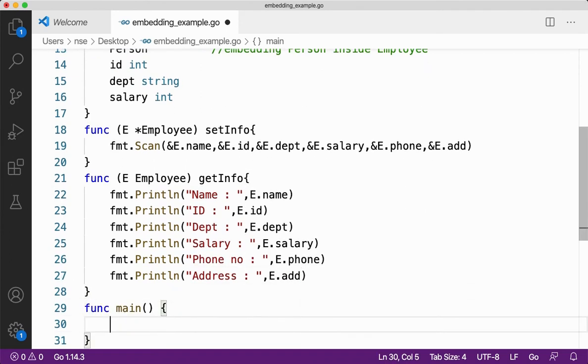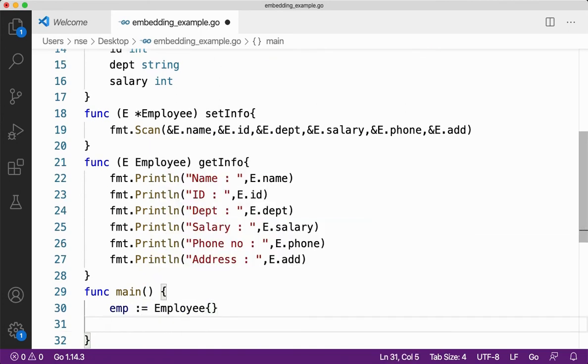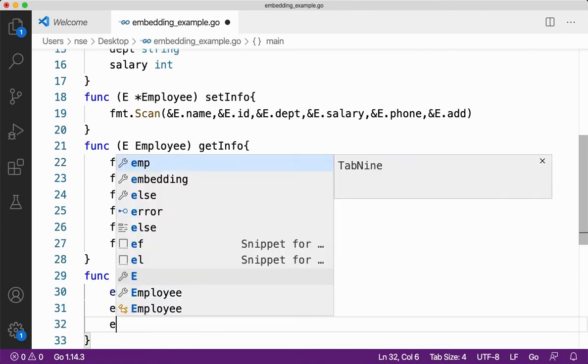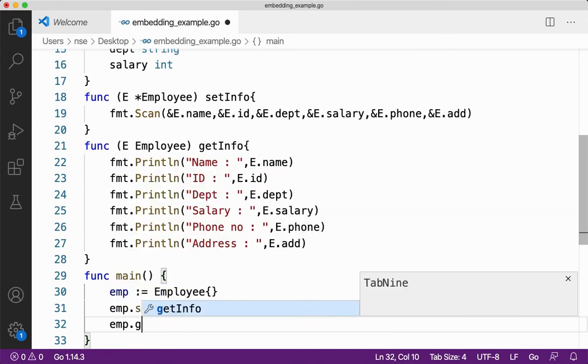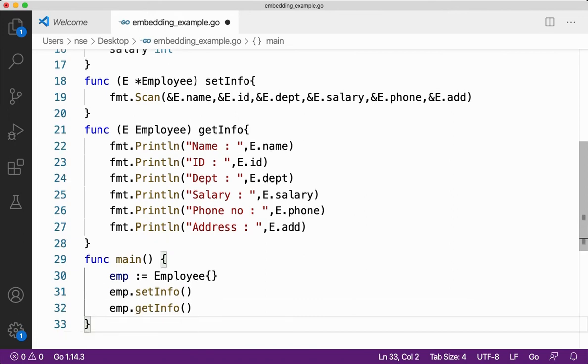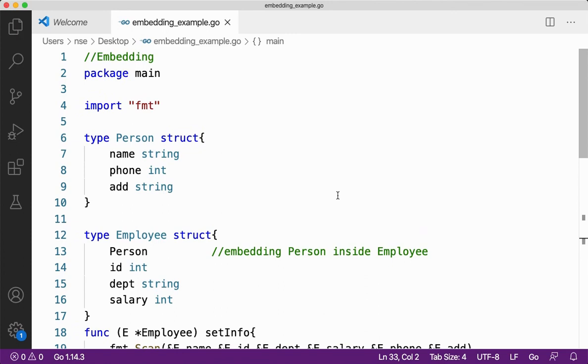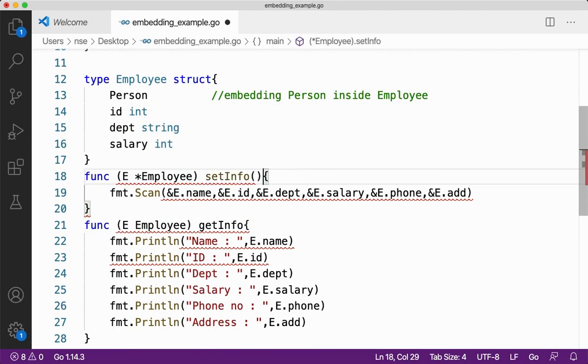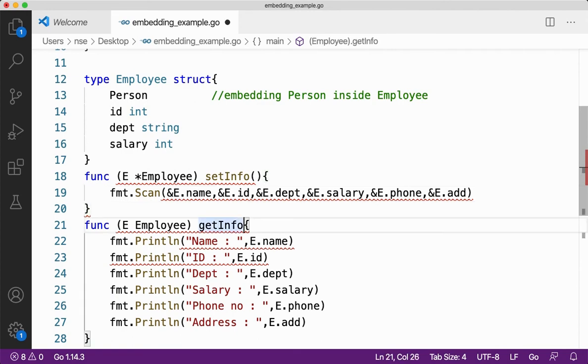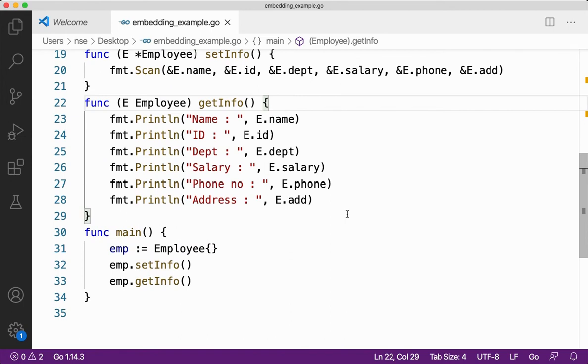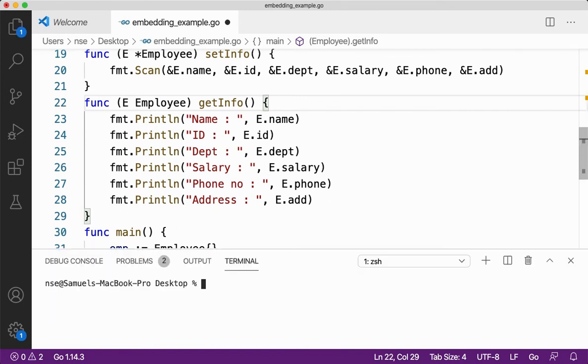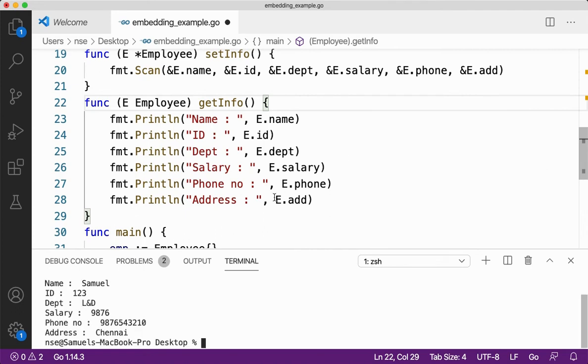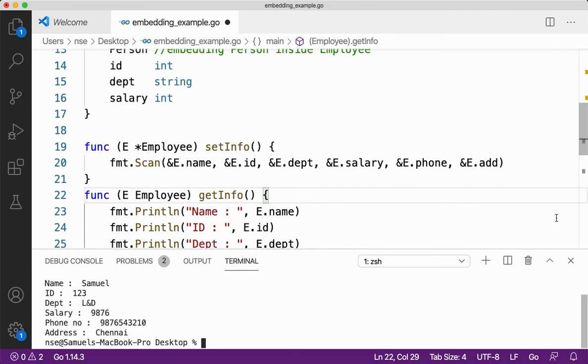Now let me create a variable emp of type employee. So I'll say if I want to call any of these methods, I'll say emp.first. Let me do setInfo and I'll say emp.getInfo. I think so far so good. Okay, I forgot to give the parenthesis here, just a typo. Everything is fine. Let me run this code for you. Let's say go run embedding example. So first I have to get some input. I am getting input for name, ID, department, and then salary, phone number and address. So I got name, phone number, everything right.